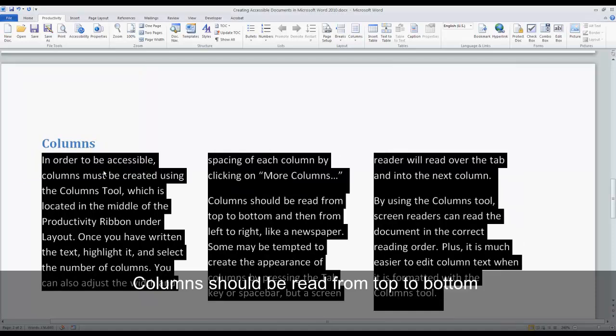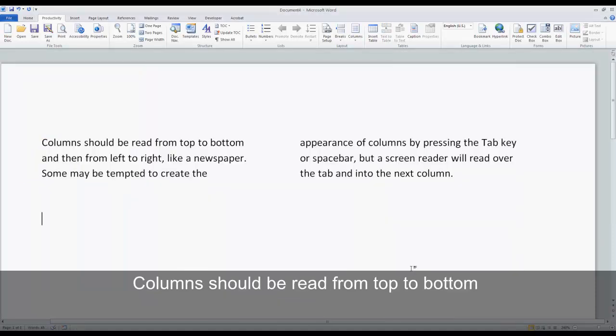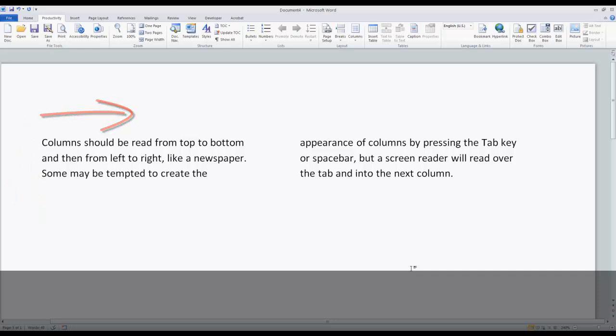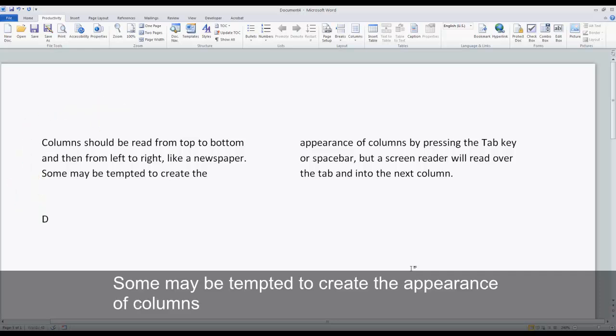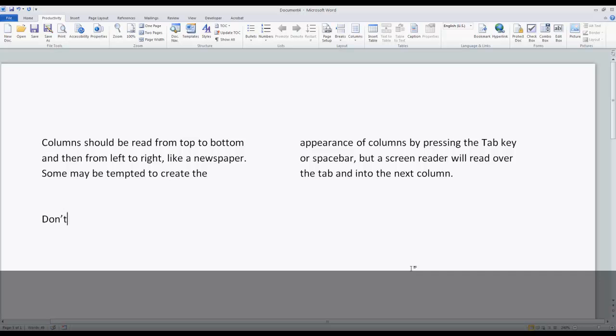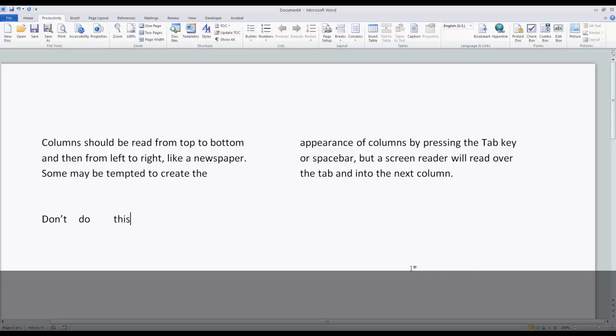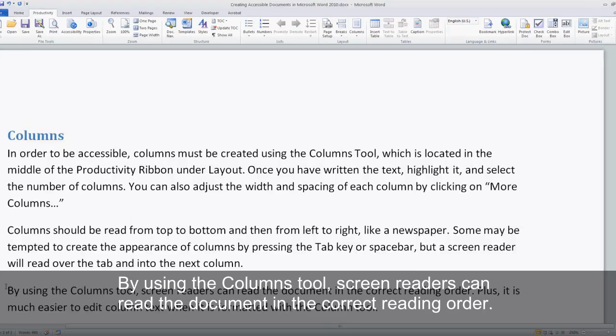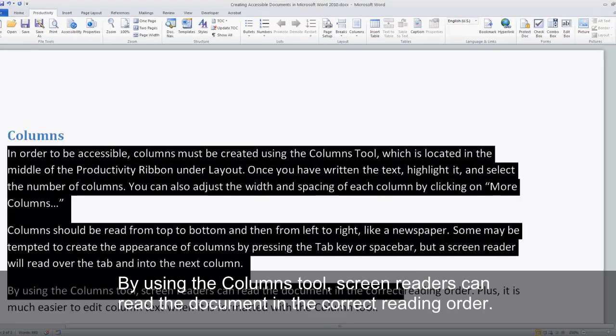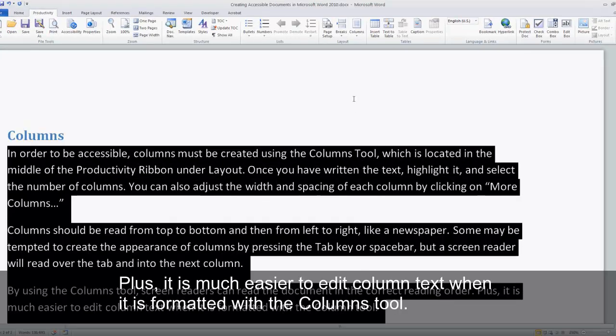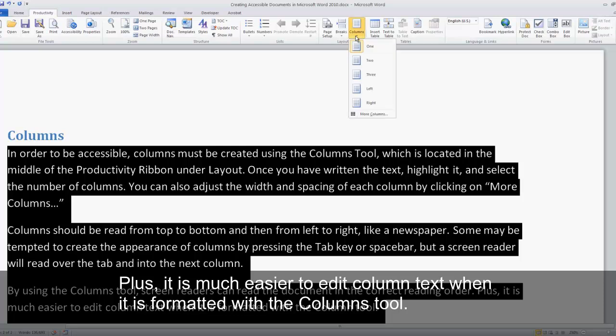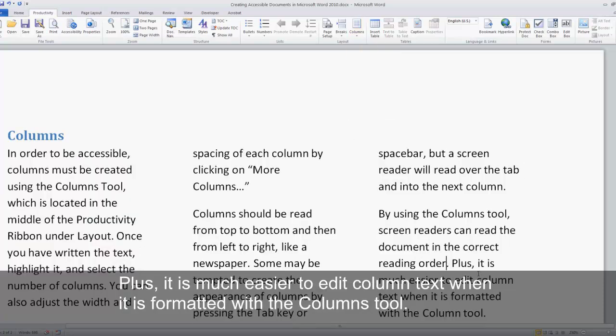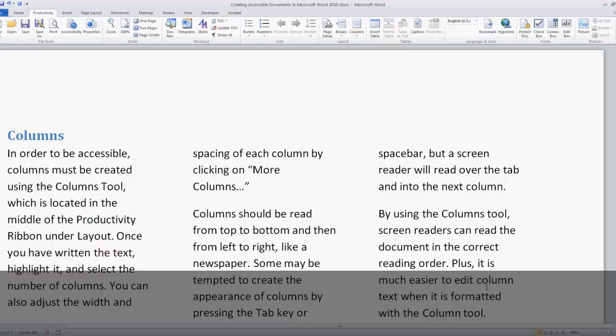Columns should be read from top to bottom and then from left to right, like a newspaper. Some may be tempted to create the appearance of columns by pressing the Tab key or spacebar, but a screen reader will read over the tab and into the next column. By using the Columns tool, screen readers can read the document in the correct reading order. Plus, it is much easier to edit column text when it is formatted with the Columns tool.